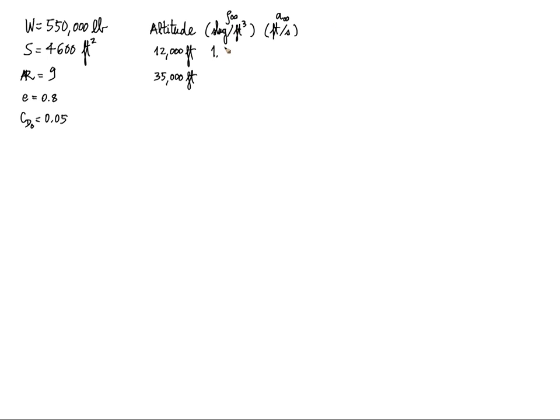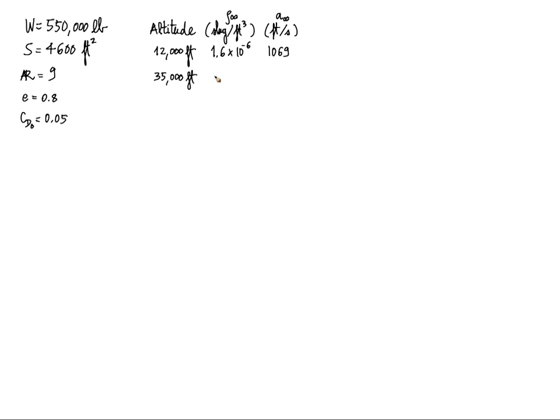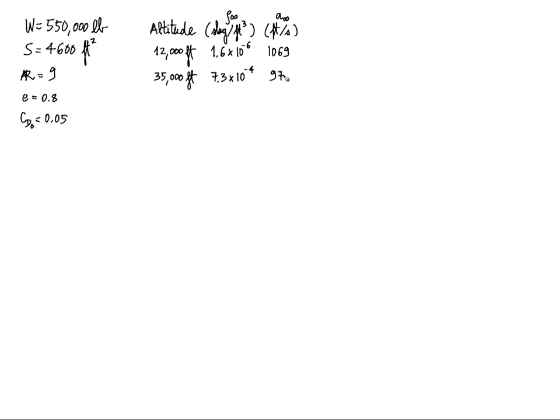1.6 times 10 to the minus 3 for the density at 12,000 feet and the speed of sound is 1069 feet per second. Now at 35,000 feet, density is 7.3 times 10 to the minus 4 slugs per cubic foot, and as you increase altitude the density decreases. And 973 feet per second for the speed of sound at that altitude.